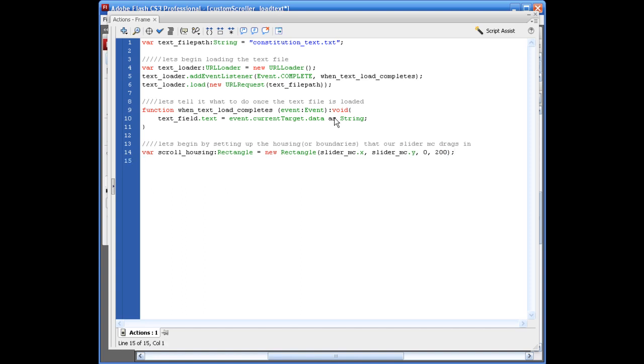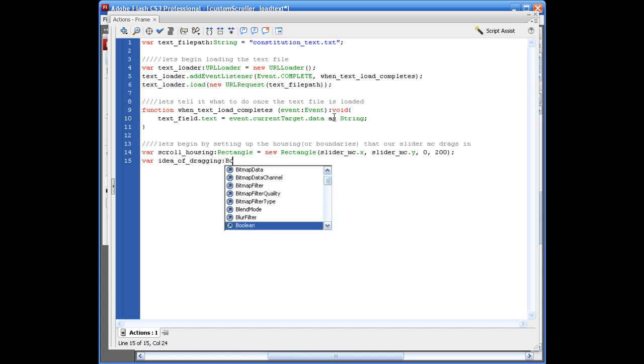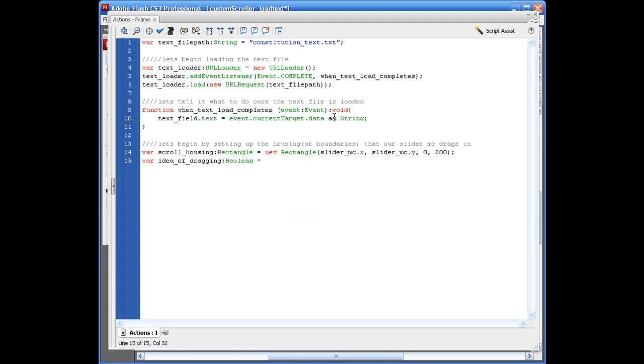And we just need to set the Boolean here. So let's say idea_of_dragging. Boolean. You can consider this the idea of dragging. More or less dragging. So I'll get into this in a minute. Give you something to think about while we're drawing up our art.